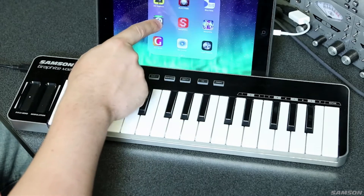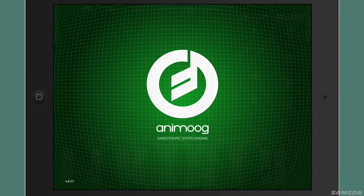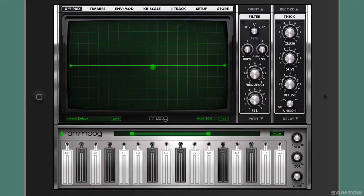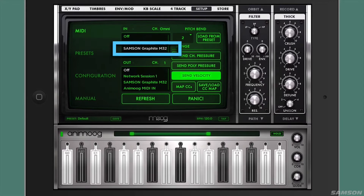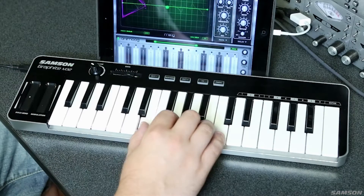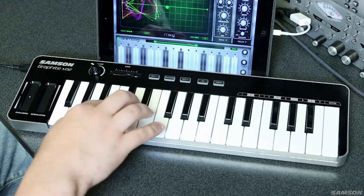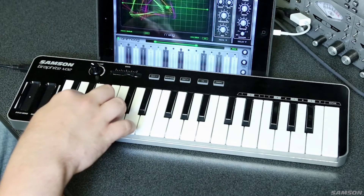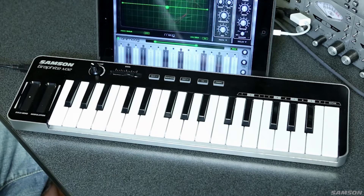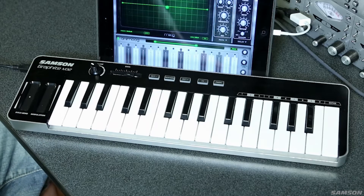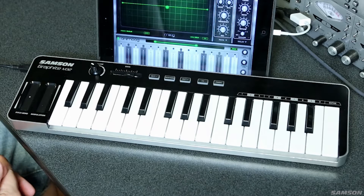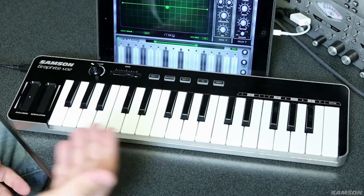Let's take a look at Animog, a great Moog Synth emulator for the iPad. The first thing I'll do when I plug it in and get Animog running is open up the setup and make sure that the Samsung Graphite M32 is selected as the MIDI input device. Once I've done that, I can play a few notes and be very confident that it's going to work — there's no latency. It works right away, and you could use this to perform quite easily. It's pretty amazing that you can get a Moog Synth this cheaply using just this piece of software for the iPad and your M32.